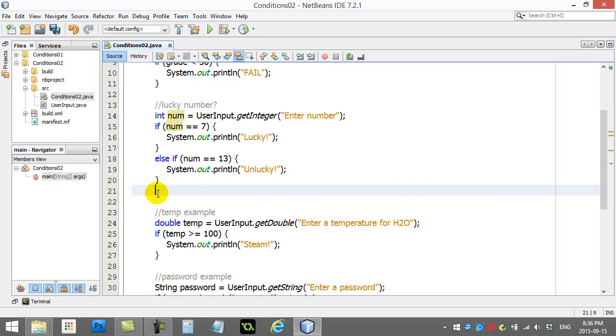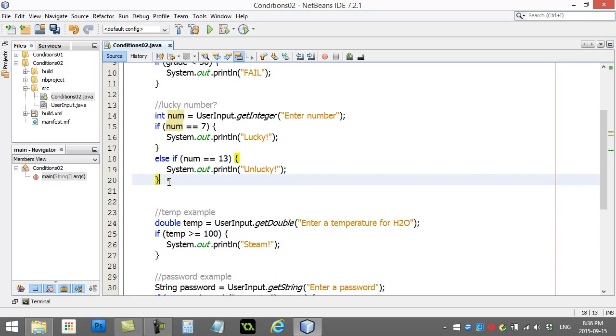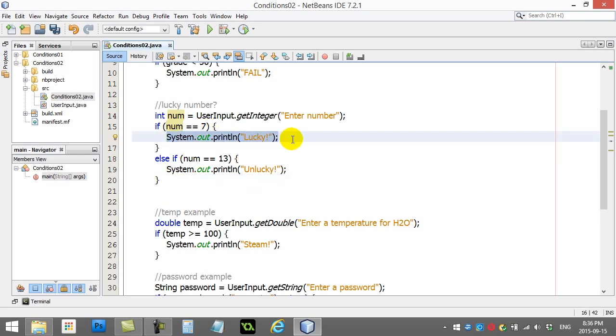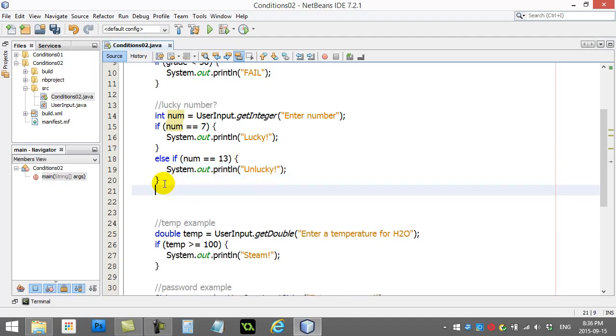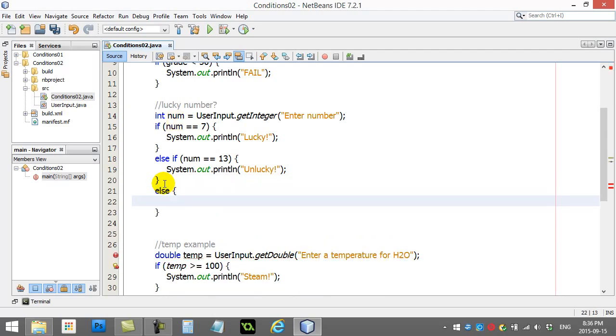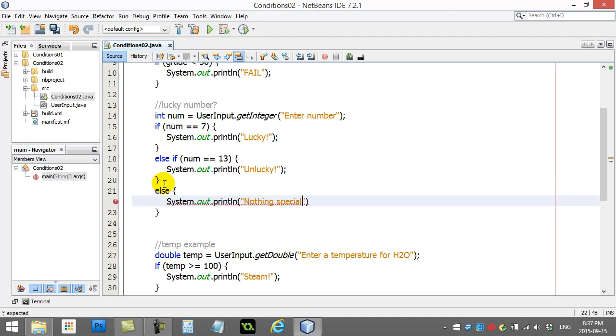So what I've done here is you just don't have to say else. This really only has two choices. It will run code when the number is 7, and it will run code when the number is 13. In addition to this, I can still, if I want, end this with an else. I could say else, system out, print line, nothing special.